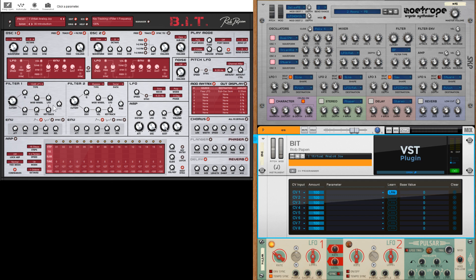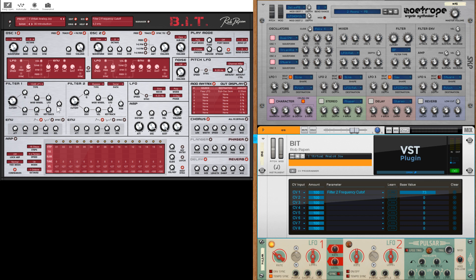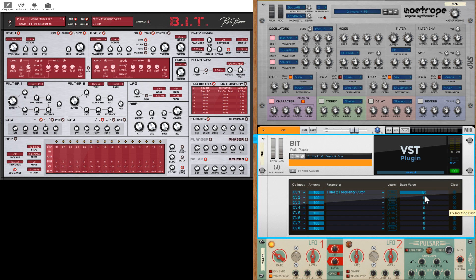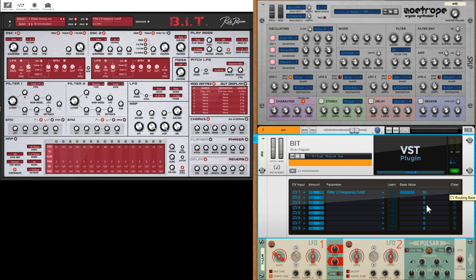My preferred method is to click on the learn button, and then we can actually move a parameter on the VST. We can also change the base value. When I first saw this I thought it was a left to right slider, it's not, it's up and down. So you click it and you can go up and down to set the base value.